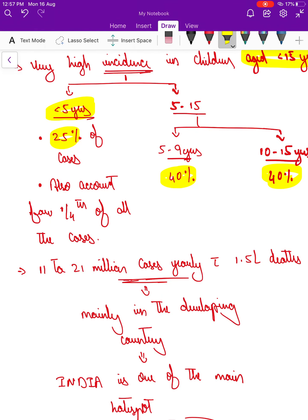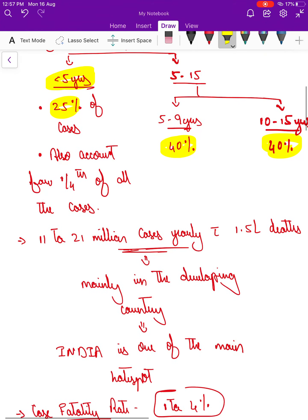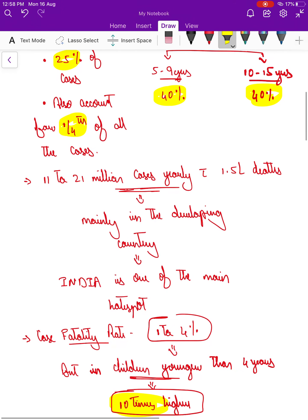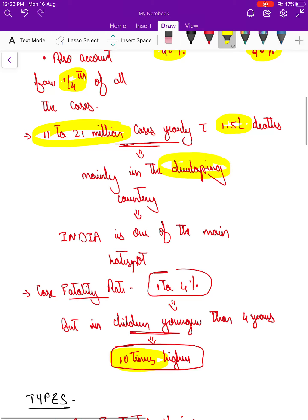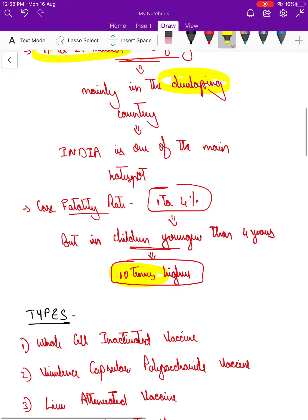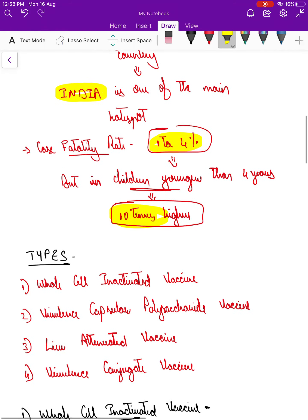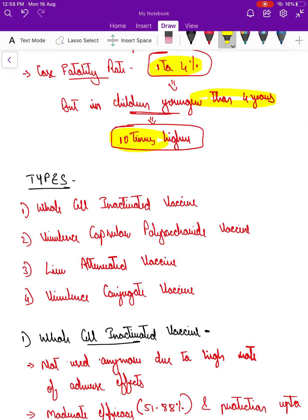One reason we give this vaccination early in childhood is that the under-five age group accounts for one fourth of all cases, and the death rate is almost 10 times higher in children. The incidence is around 11 to 21 million cases yearly with 1.5 lakh deaths, mostly in developing countries. Case fatality rate is 1 to 4 percent overall, but in children younger than four years, complications and case fatality rate are almost 10 percent higher.